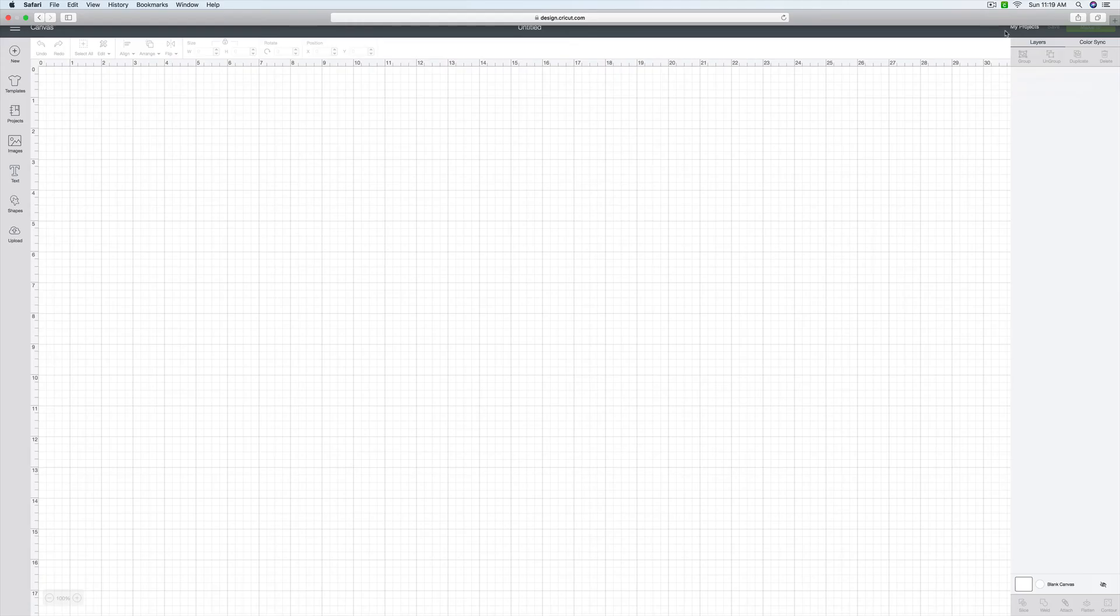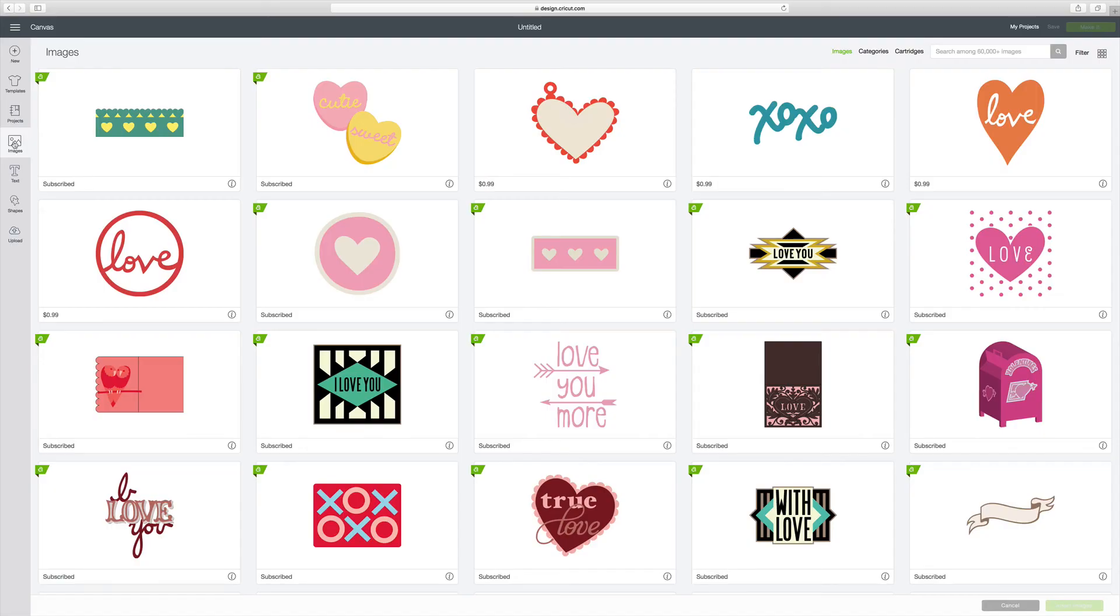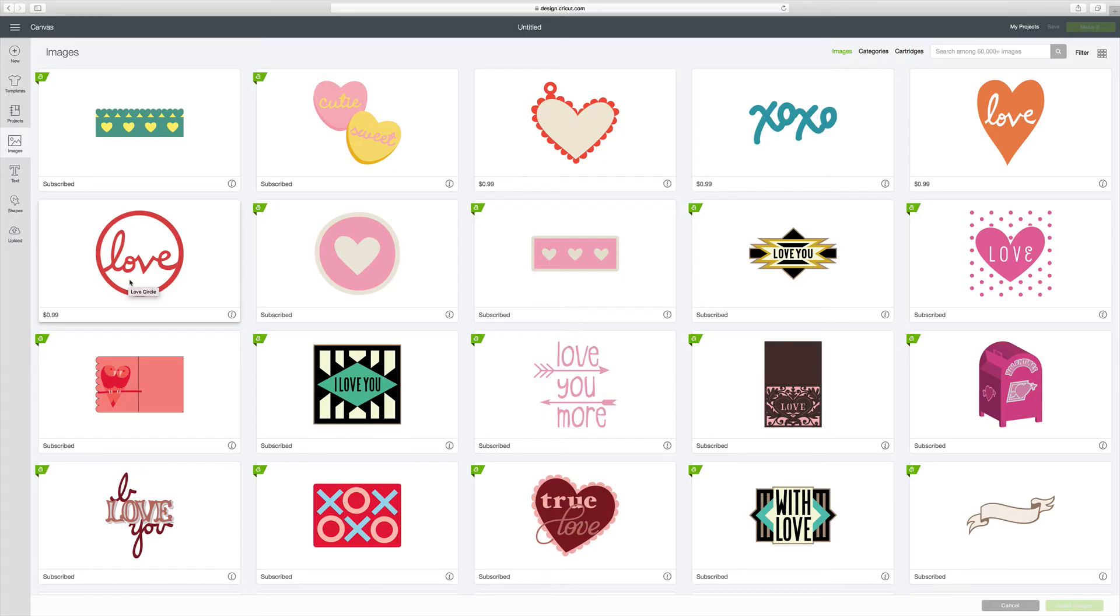Well, now let's look at how we would load an image onto our canvas. So I go over here to the left side and I click on Images. And again, I brought up all the images. The ones with the A on the green banner are the ones that are available to me at no additional cost. You can see over here this one is not included. It would be $0.99.